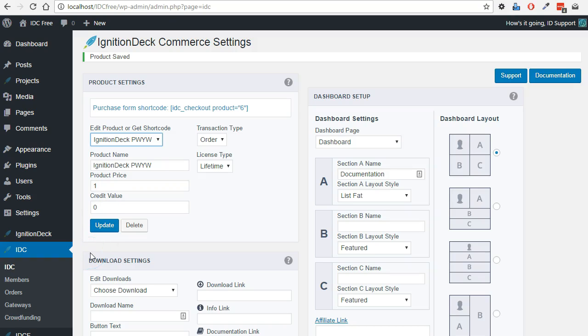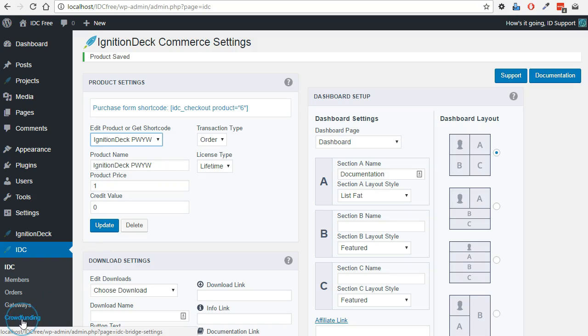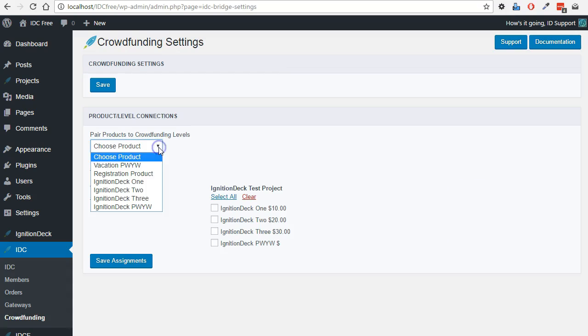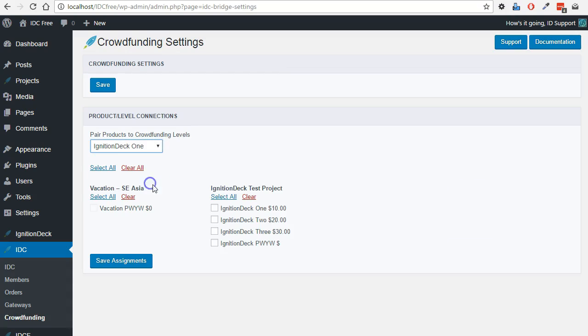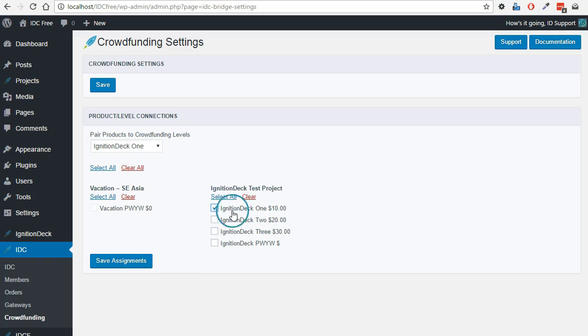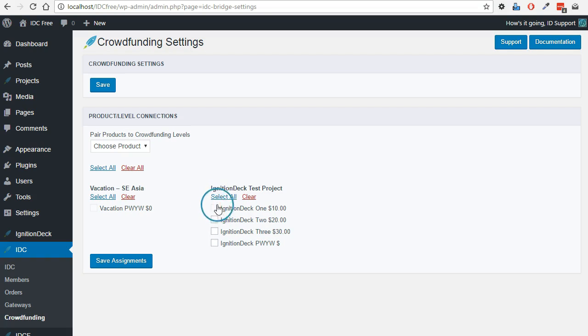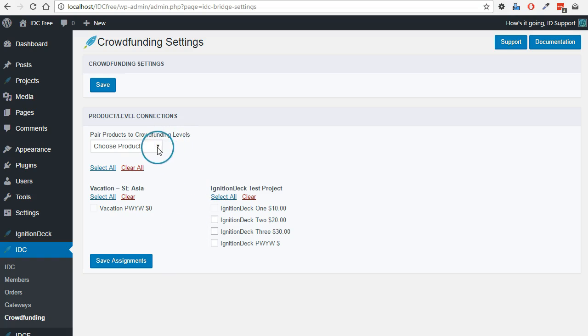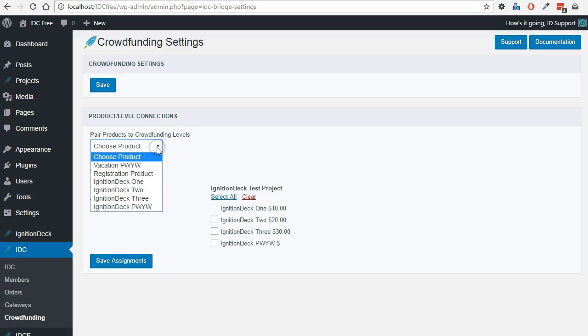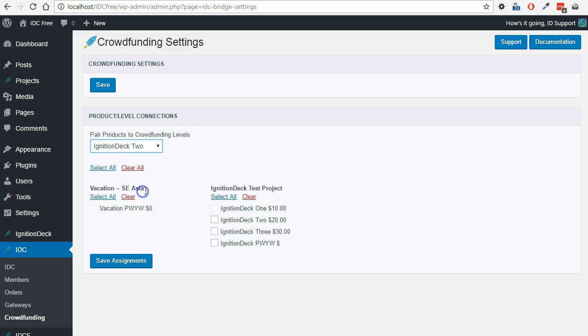Now that we have our products created, we're going to link them to the reward levels. We do this in IDC crowdfunding. We'll now select each of the products and assign them to the correct reward level. So here is where the product name and the reward level name is very handy. As you can see, the box is now grayed out so it's no longer selectable. That connection has been made.